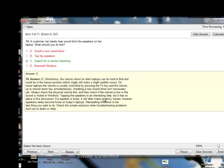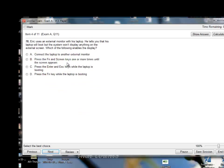Installing a new sound driver isn't necessary yet — always check the physical volume first, then check if volume is low or sound is muted in Windows. Tapping the speakers has no place in this discussion; if a speaker is loose it will often make scratchy noises, but speakers rarely become loose on laptops. Reinstalling Windows is the last thing you want to do. Check the simple solutions when troubleshooting problems such as no audio or video. So you should search for a volume wheel key first.